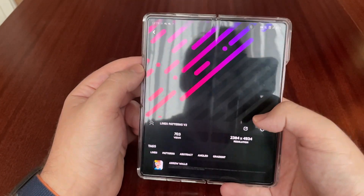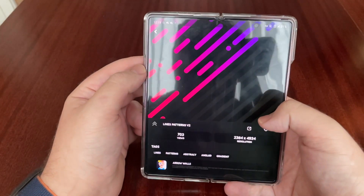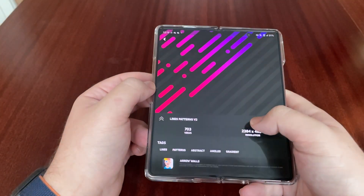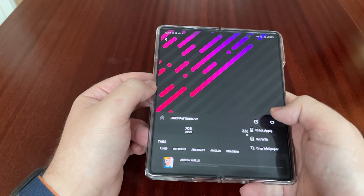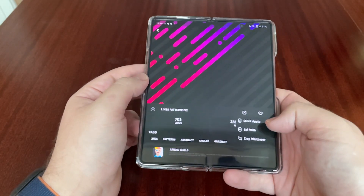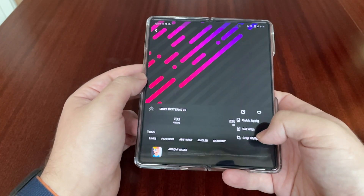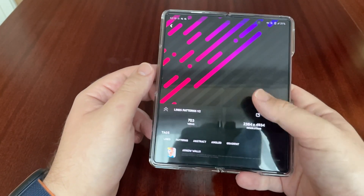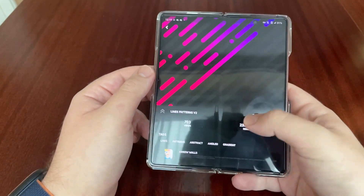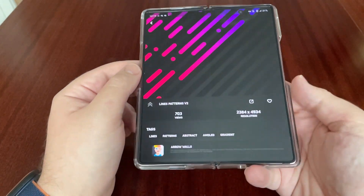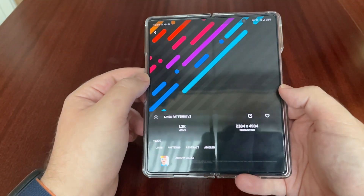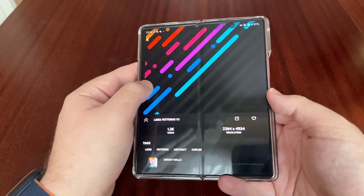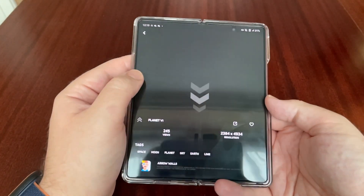For the wallpaper I use the Wallipop app — I think it cost about £1.19. There's not actually an option to save the images; you can only quick apply, set with, or crop the wallpaper. Unless you screenshot it, there's no way to save it to your photos, so I can't upload the actual file. They do have a lot of nice AMOLED wallpapers on this app.